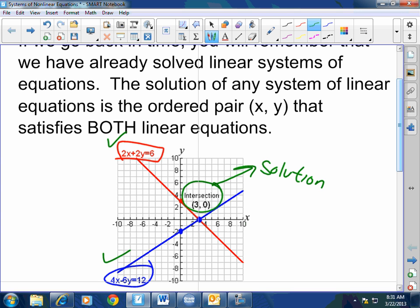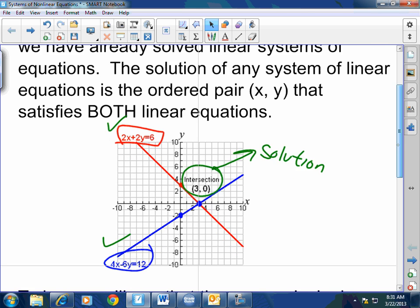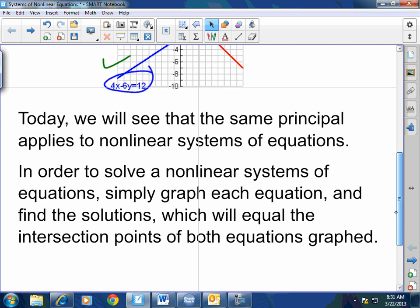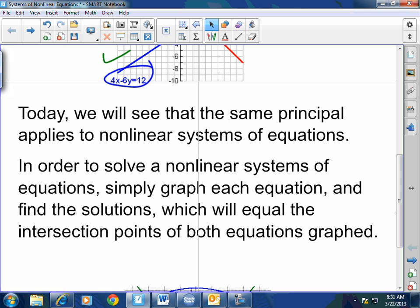All right. Nothing is changing except the equations are a little more complicated to graph — I promise, that's the only difference. Today we will see that the same principle applies to nonlinear systems of equations. In order to solve a nonlinear system, simply graph each equation and find the solutions, which equal the intersection points of both graphs.